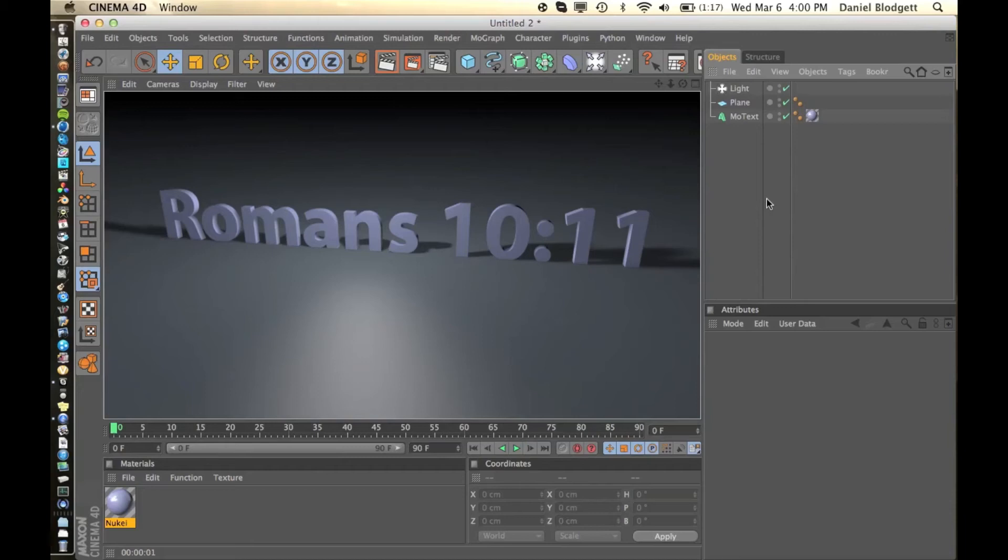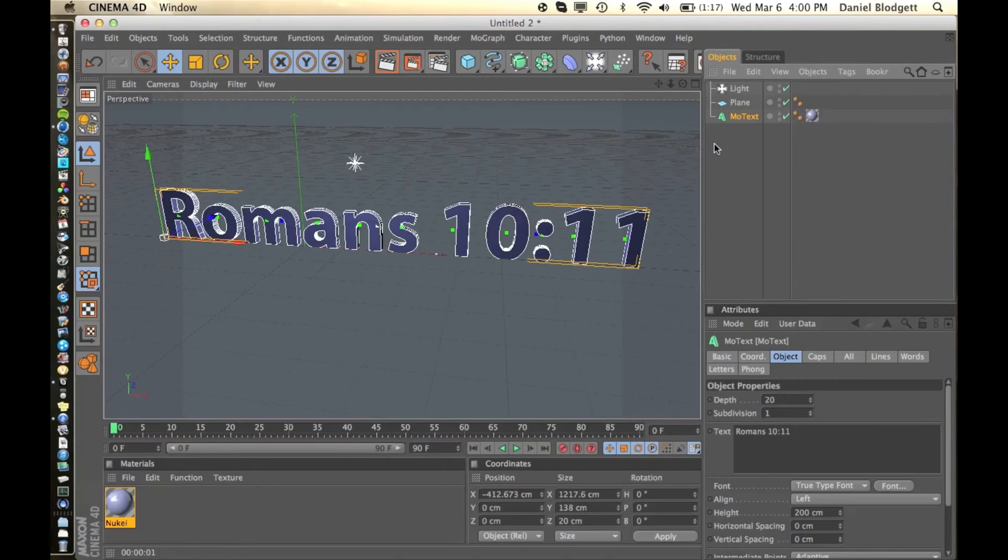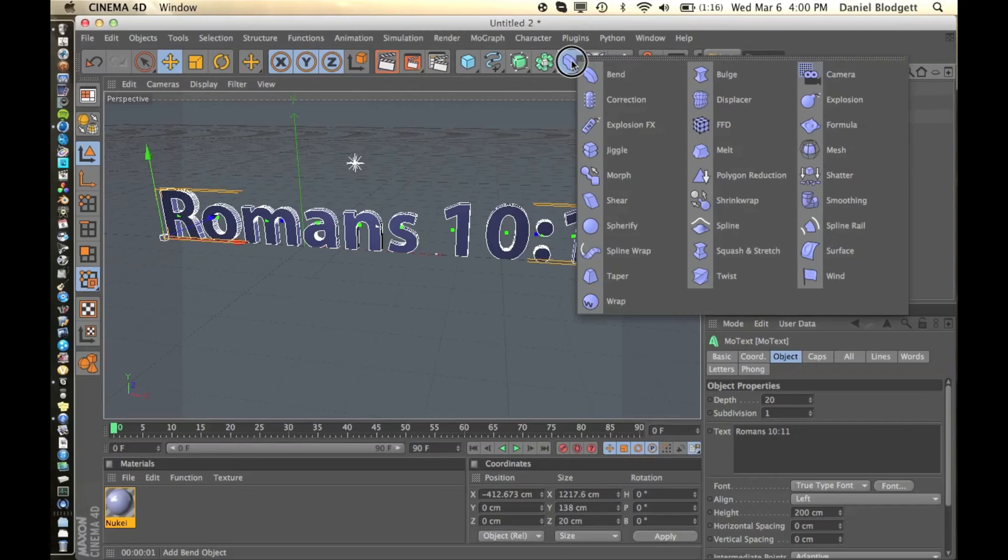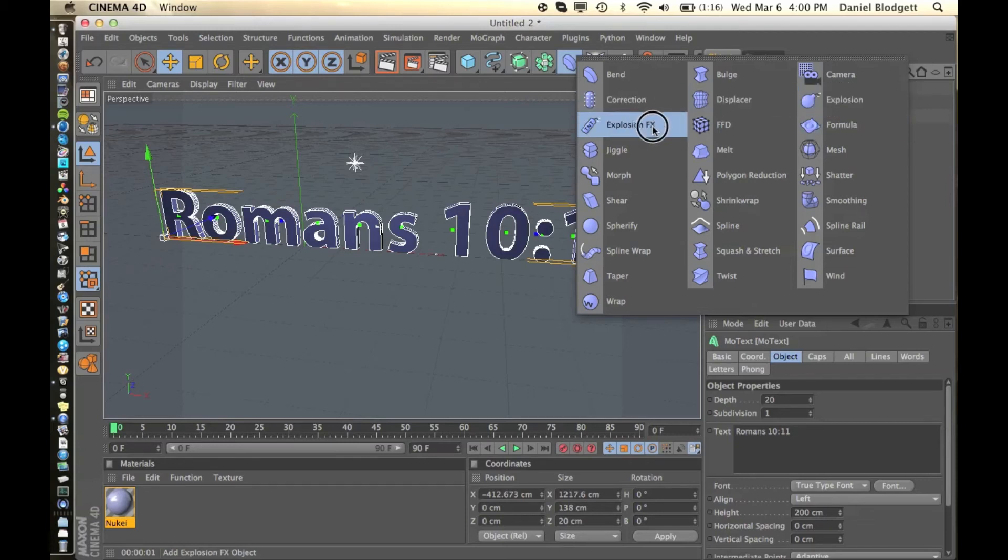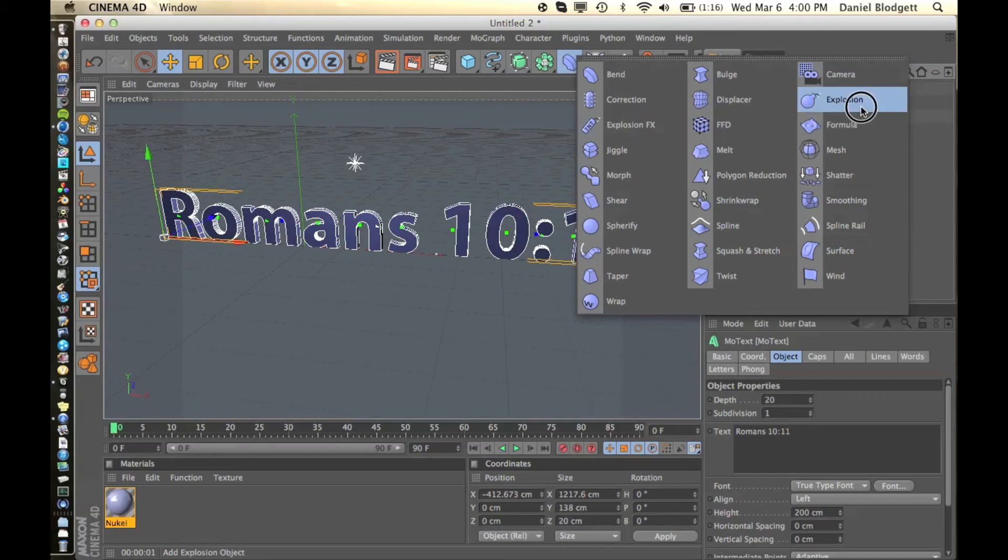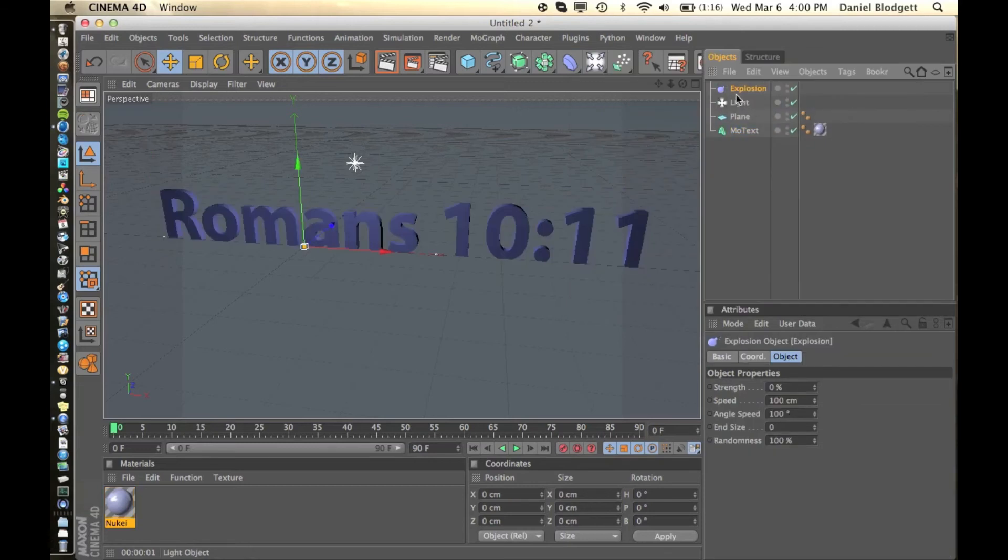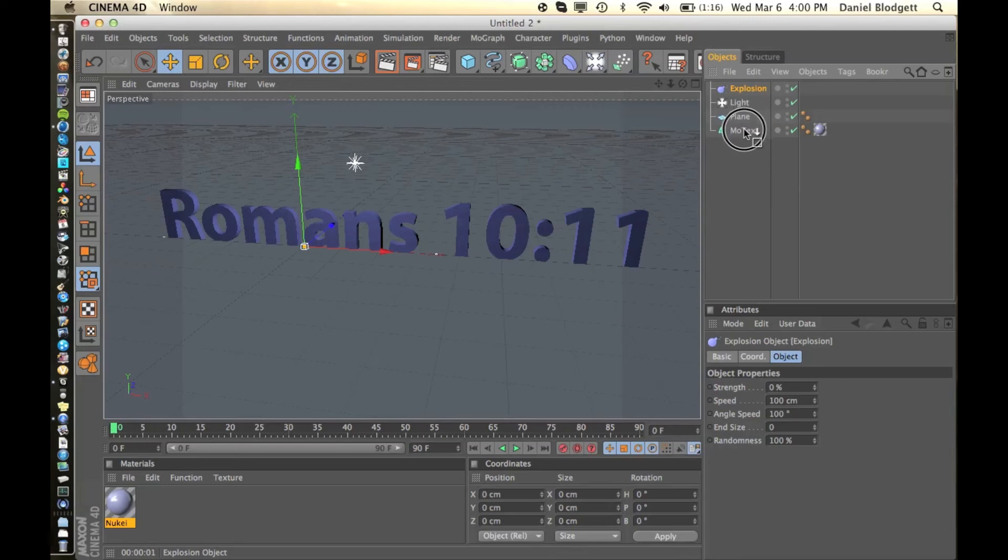And I know you guys want to get making this on your own. So what we're going to do first is select our mode text. We're going to go to our bend and explosion. Now people get confused and use the explosion FX. Don't use that. Use the explosion. The icon is a grenade, not a stick of TNT. So select that, drag it onto our mode text until the arrow and this little square is pointing down.